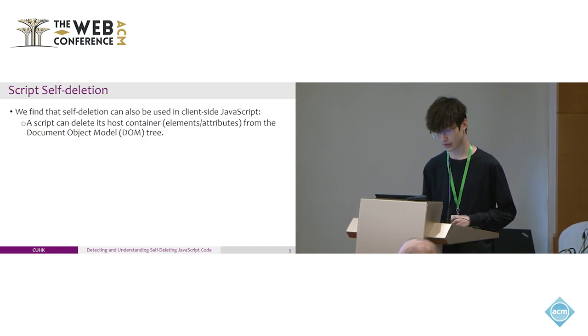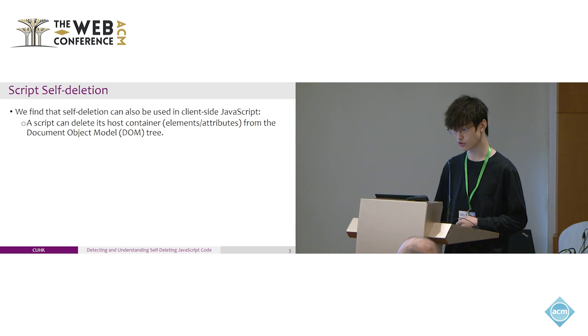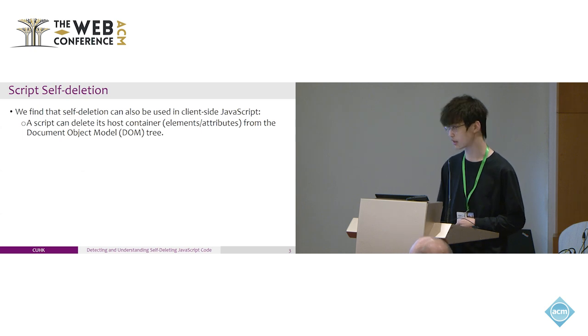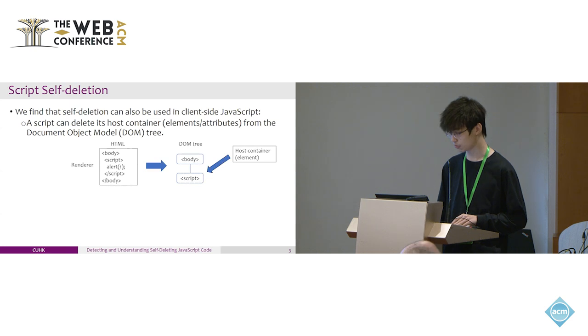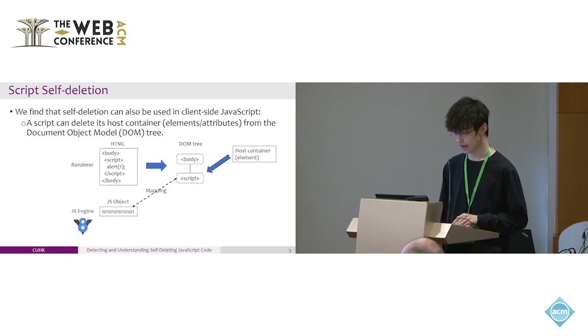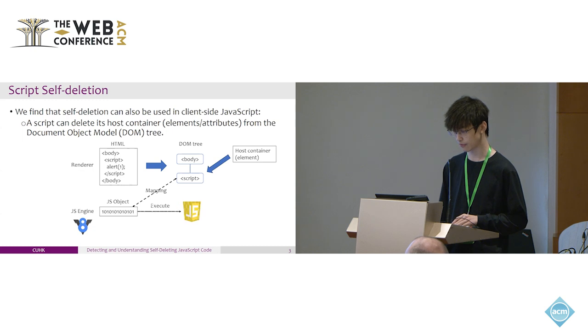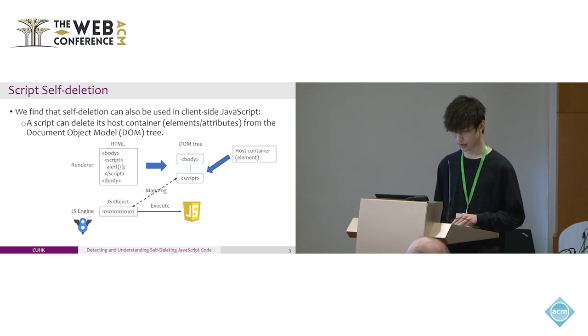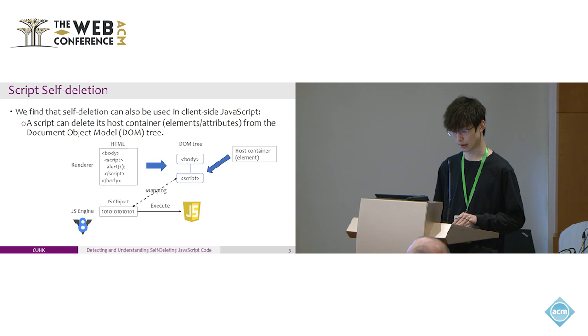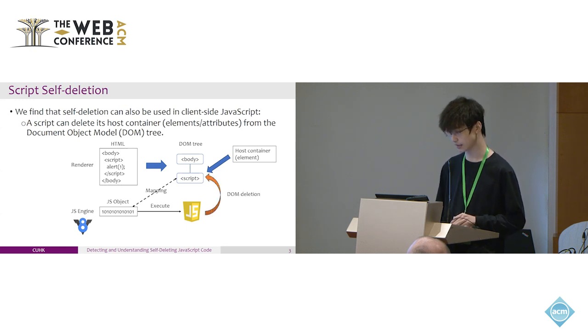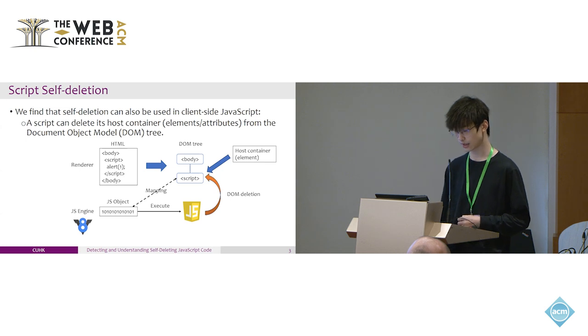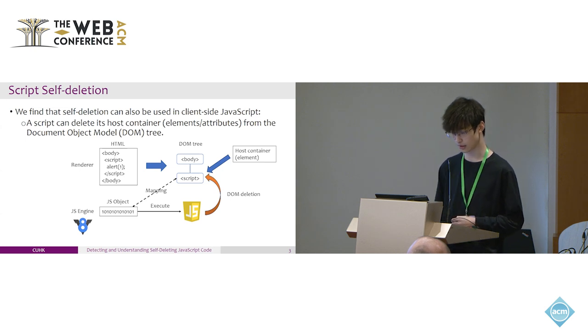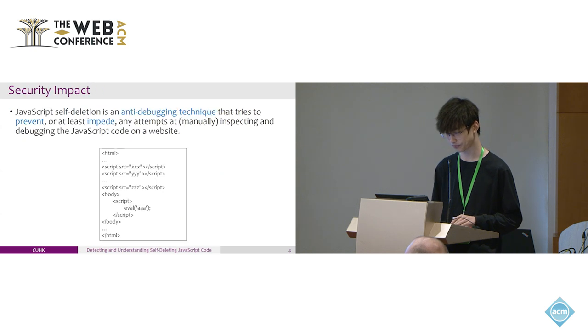We found that self-deletion can also be used in client-side JavaScript. On the web, the page's JavaScript code is parsed into a DOM tree, then mapped into a JavaScript object and executed in the browser's JavaScript engine. Once a script starts execution, just like a binary is loaded into memory, the original source code containing the web page can be deleted. In this work, we aim to systematically study this emerging client-side JavaScript self-deletion behavior on the web.